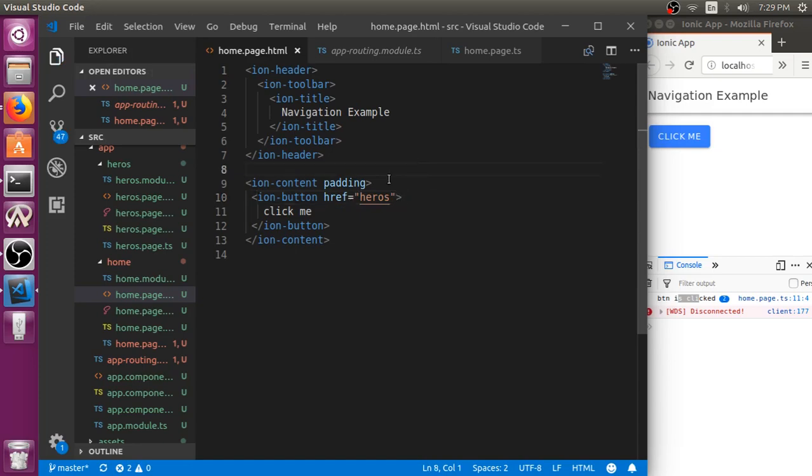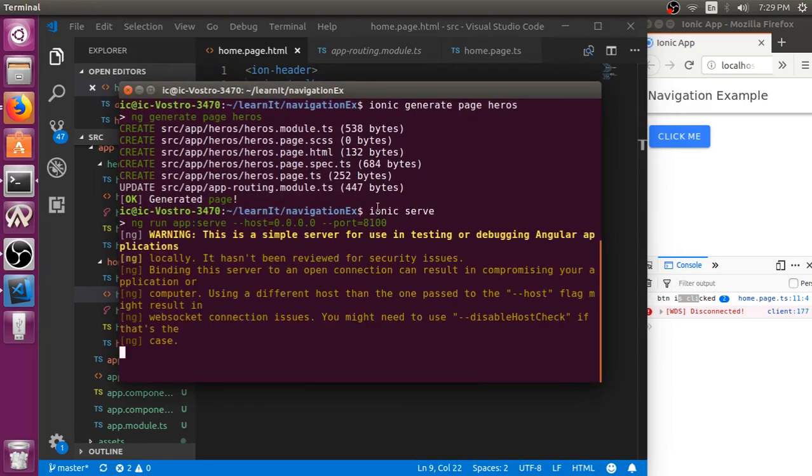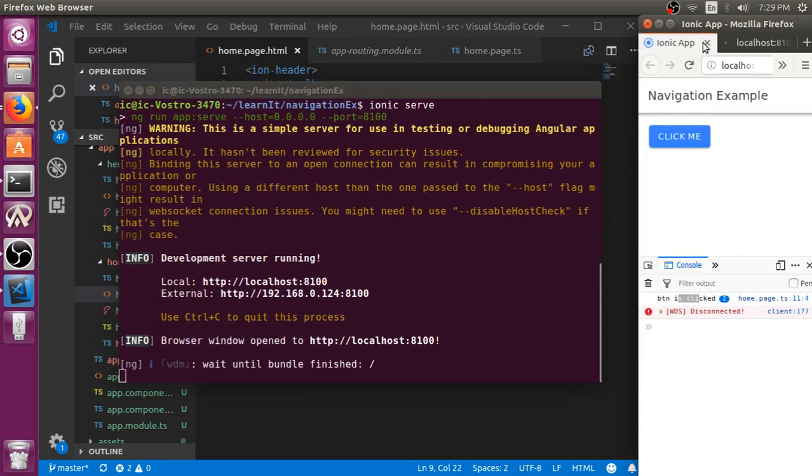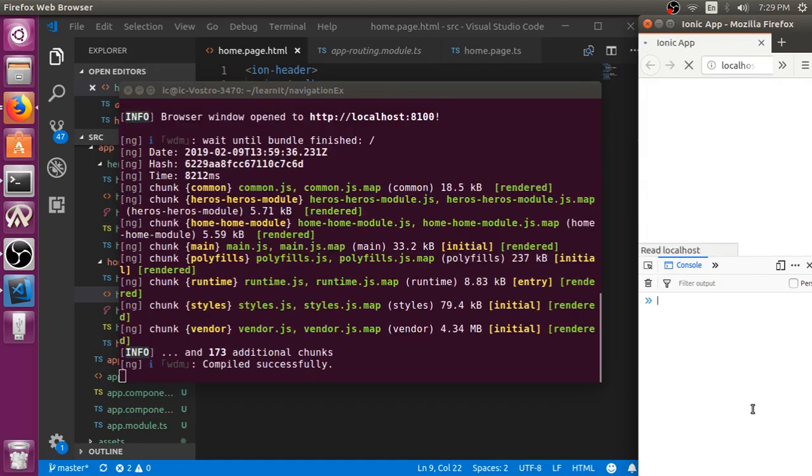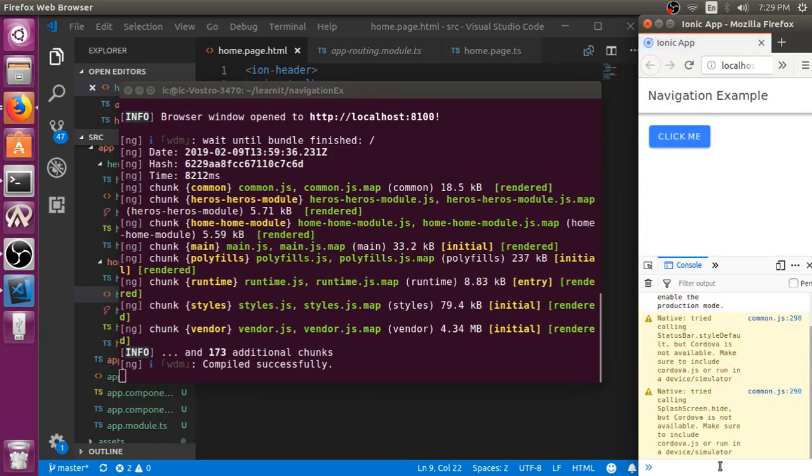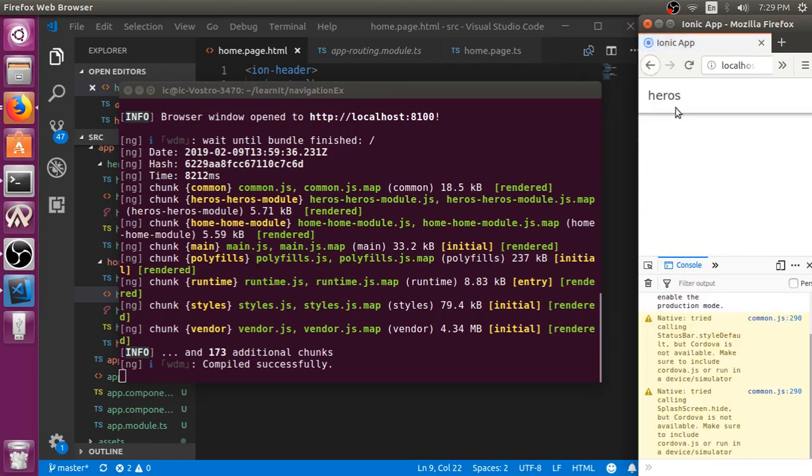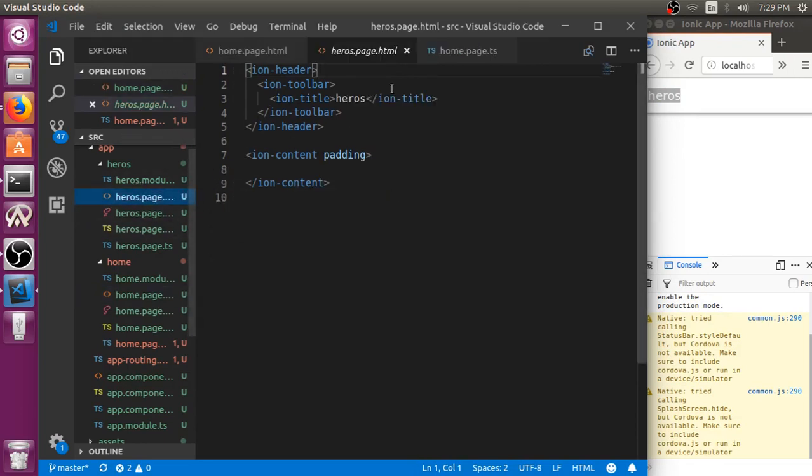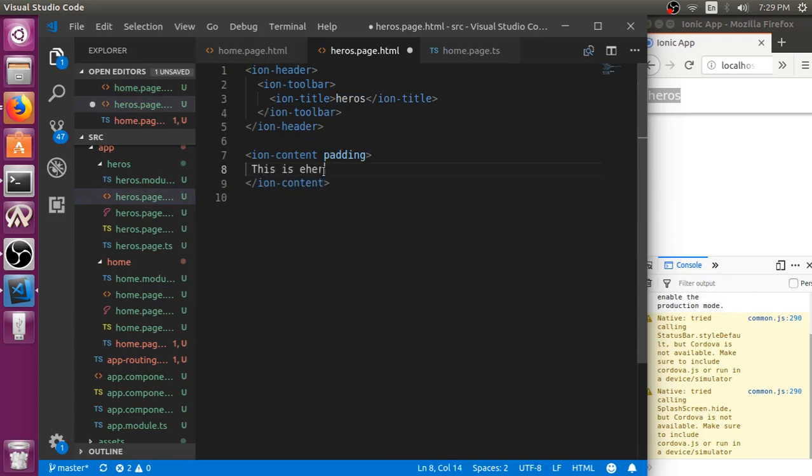I reload it and save it again. When I click here, you can see heroes. If I add something, this is heroes page.